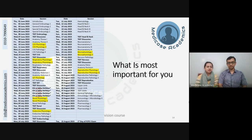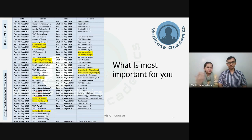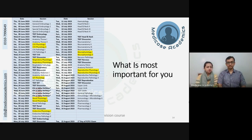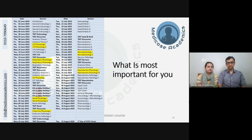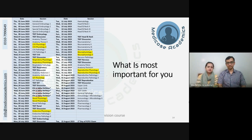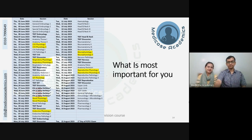Which specialty you are appearing in for your Part 1 exam will determine where you need to emphasize more. All of you need a good grasp on basics of all topics, but for example, those appearing in anesthesiology need to read more about CVS and respiratory physiology; those going for gynecology will be more focused on GIT physiology and reproductive physiology; those going for ophthalmology will focus more on special senses. With every system during lectures, we will keep emphasizing which specialty it is most important for. We recommend everyone have a good command on all topics before the exam.